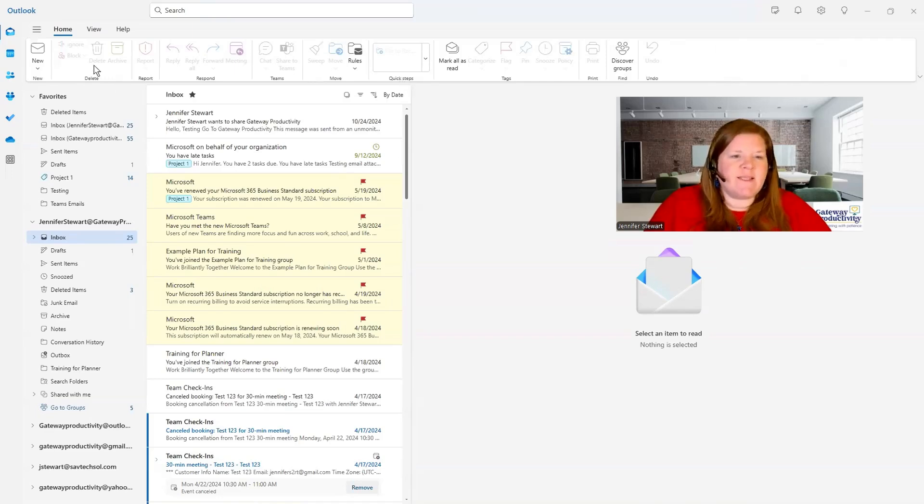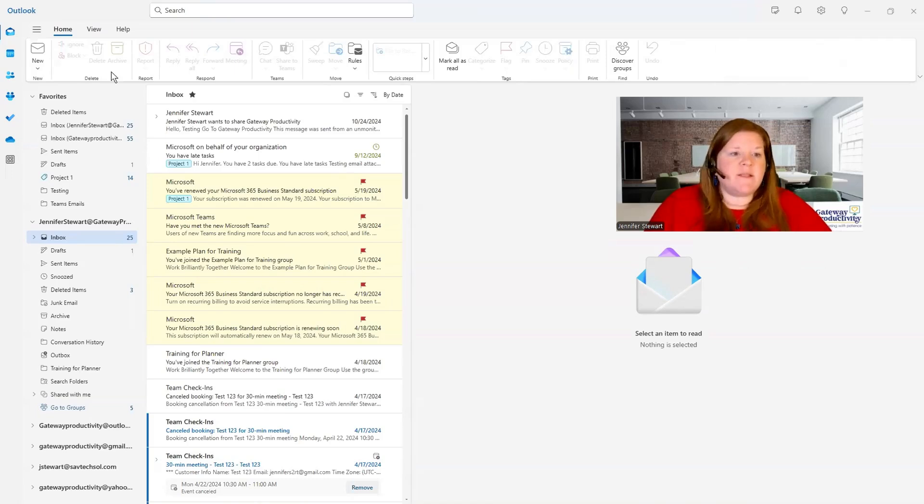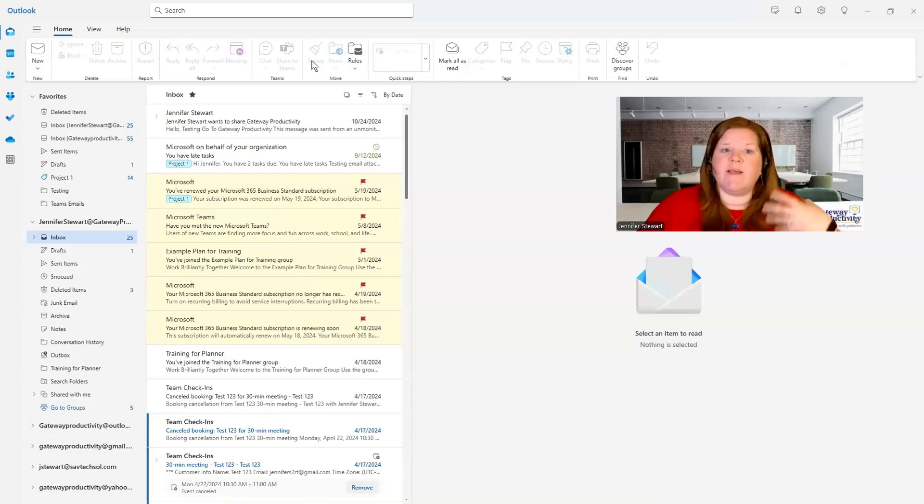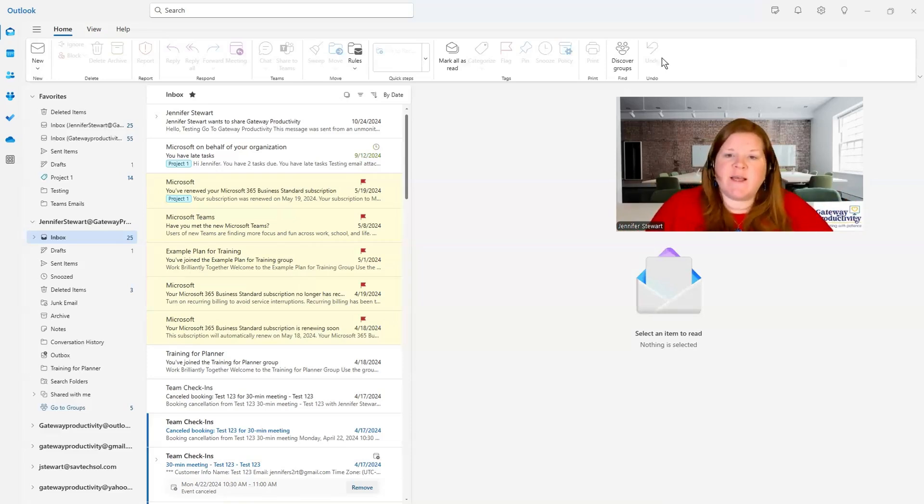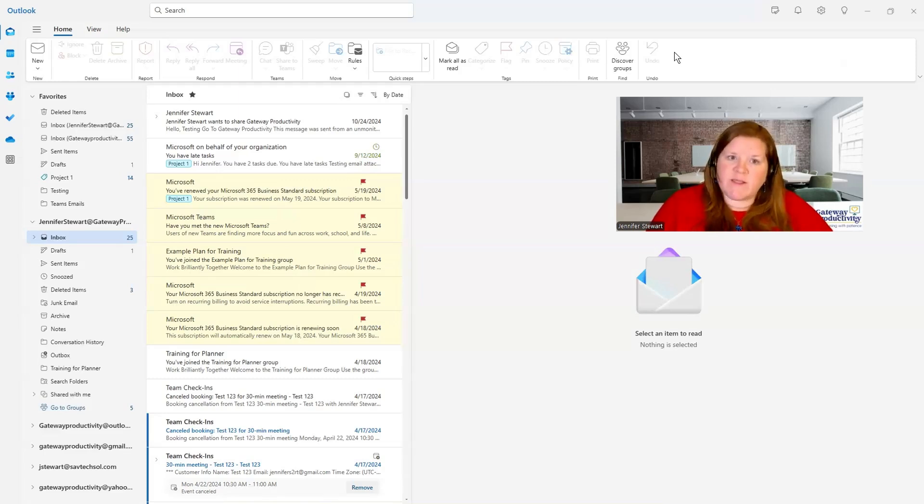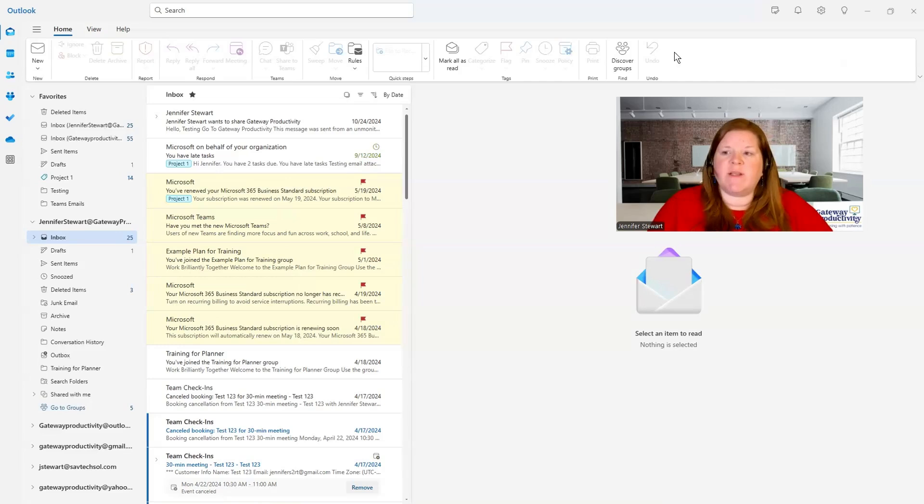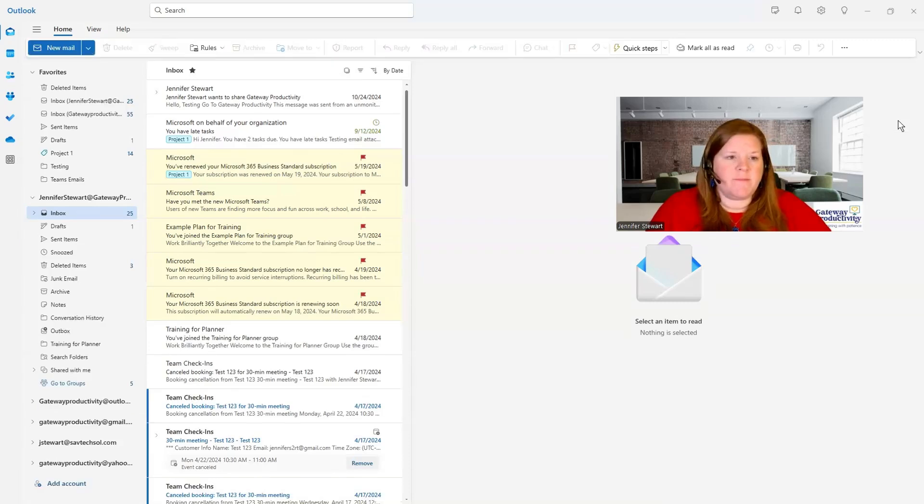But you can see there's still the same sections. Some of those icons have disappeared. But this is a good way to go if you want to have really quick access to a lot of things. But if you want to customize your ribbon to be a little bit more productive and efficient, then you can go back over here to that simplified ribbon.